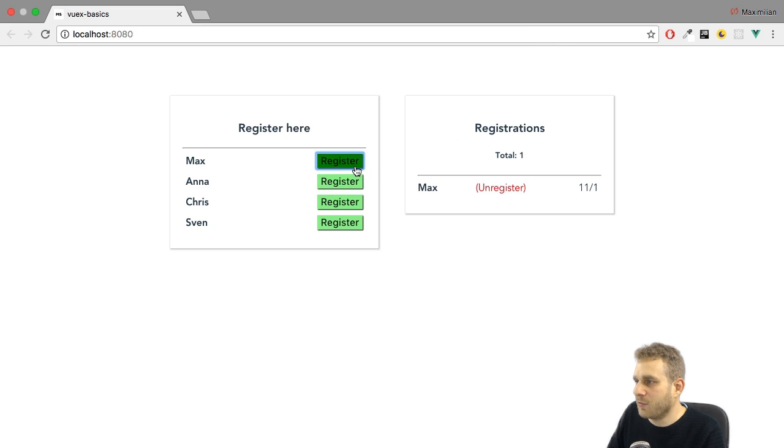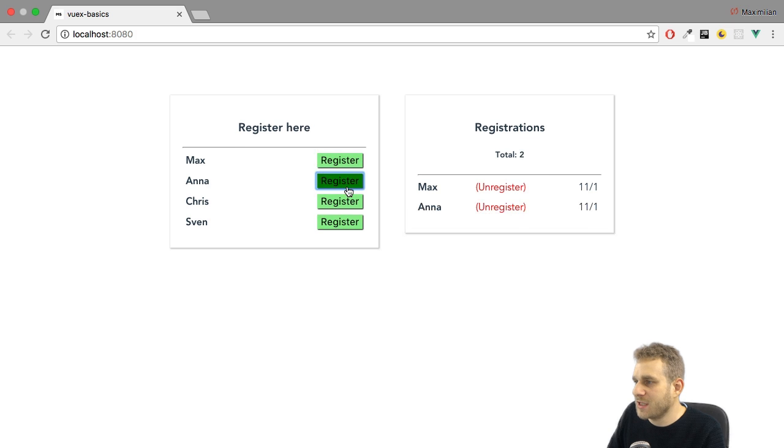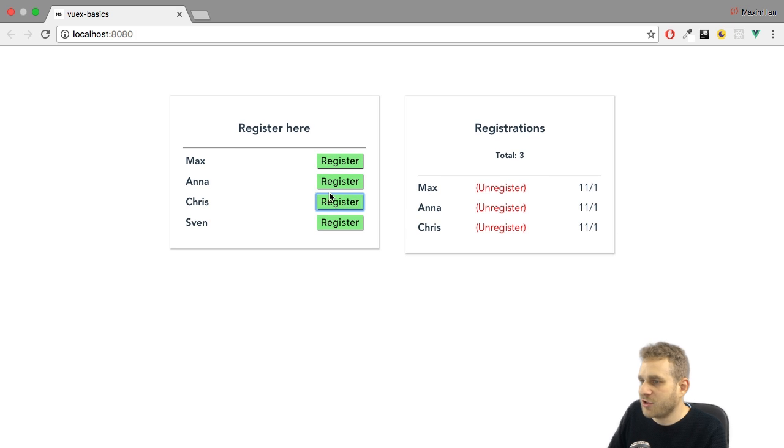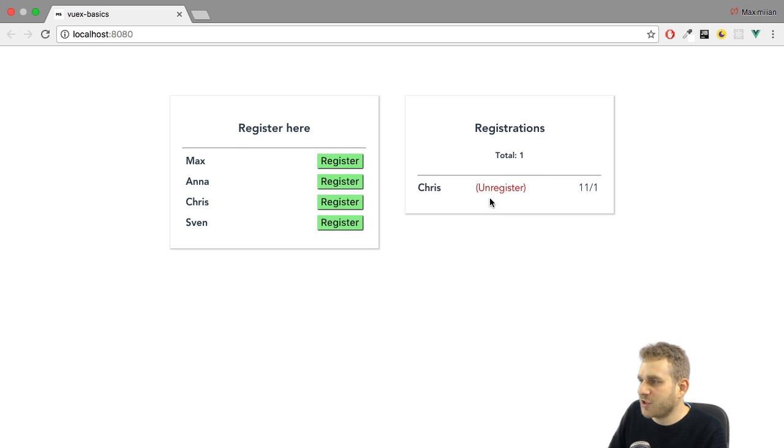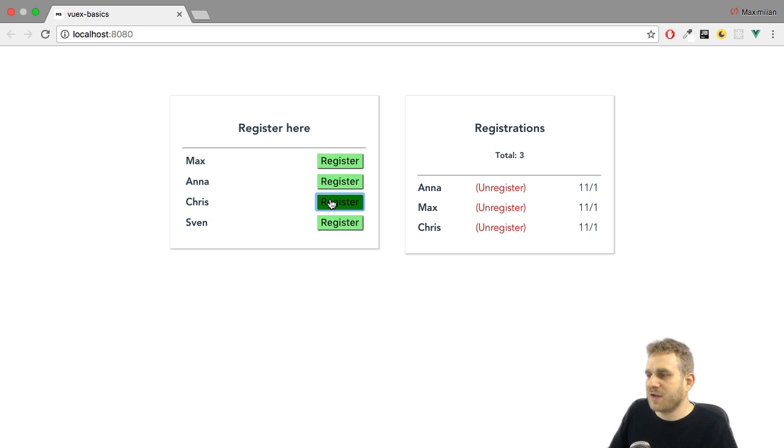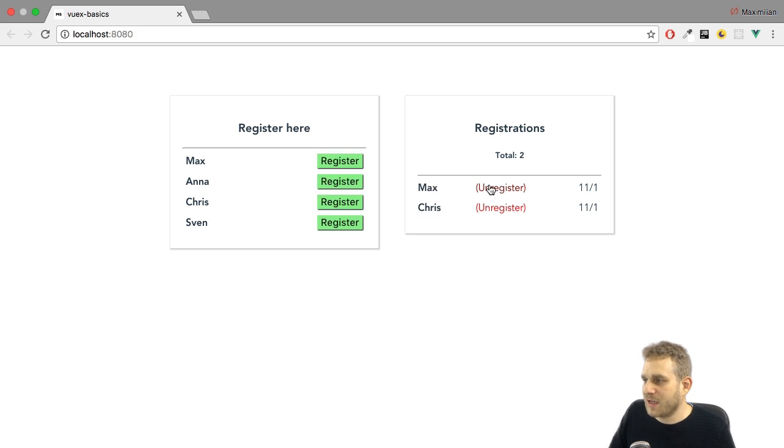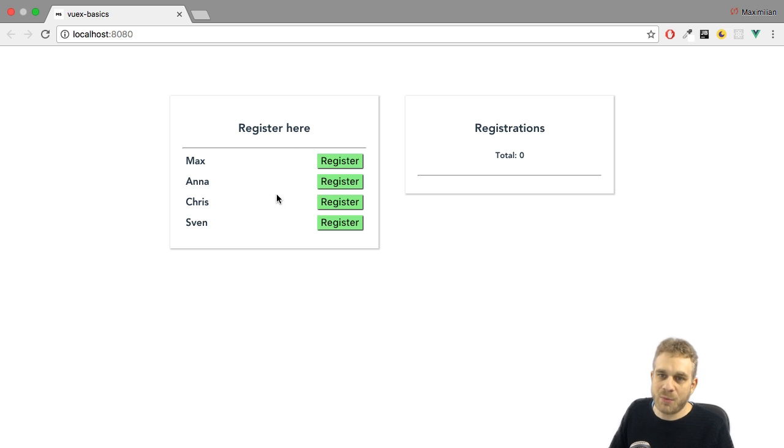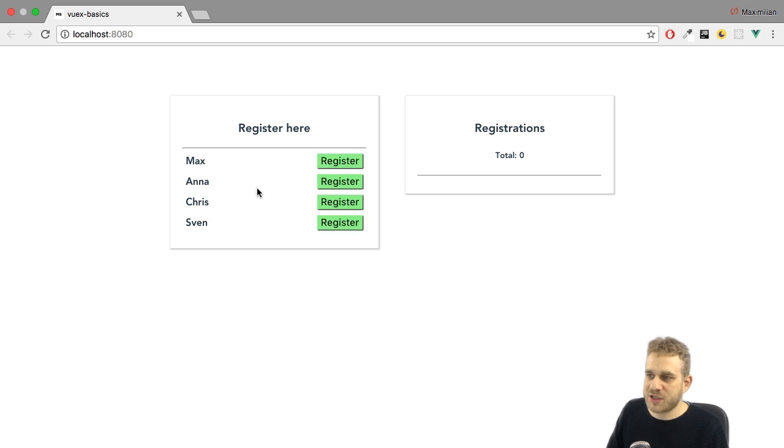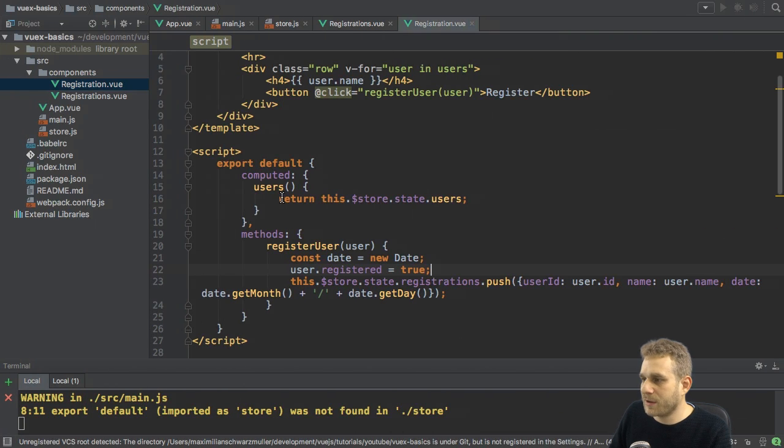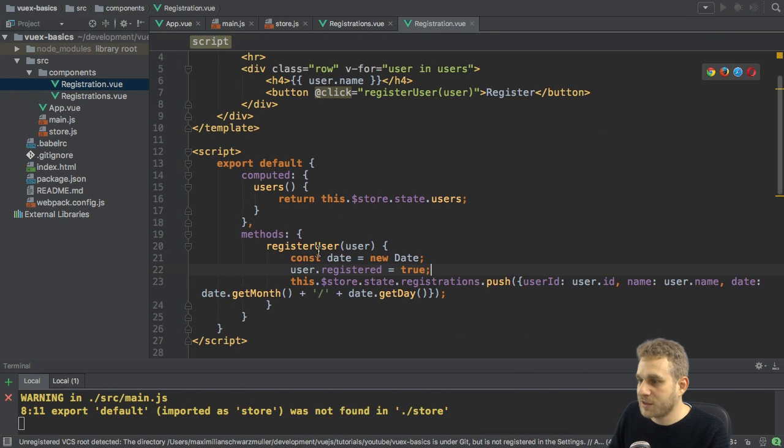Now we should see a working application. Indeed, I can register users. I can unregister them. The missing piece though is, you see, they don't really disappear here on the left. They somehow don't seem to get marked as unregistered or as registered, excuse me. And the reason for this behavior is not a bug.